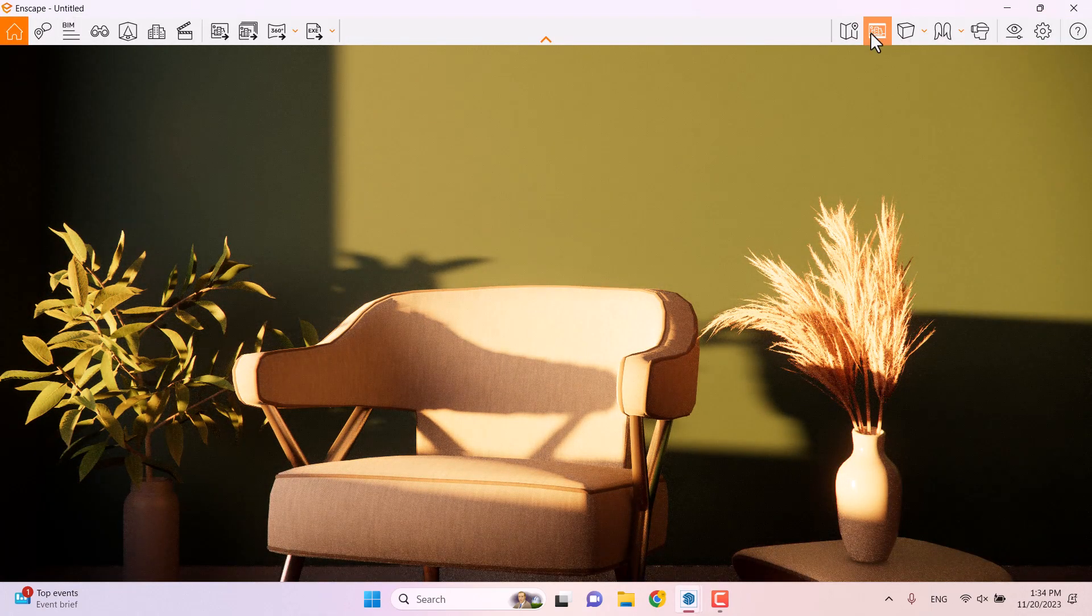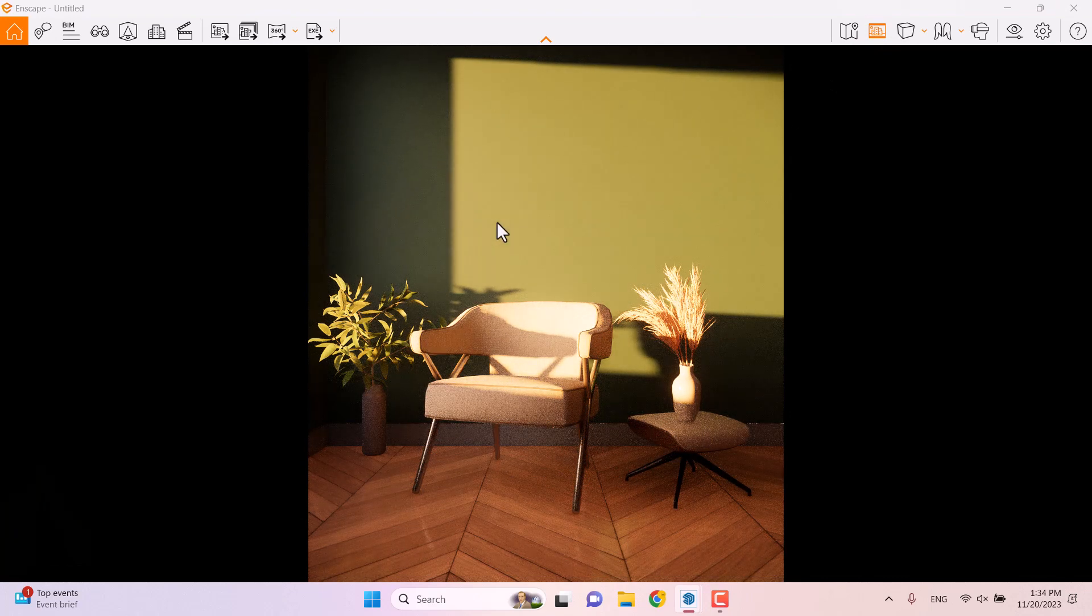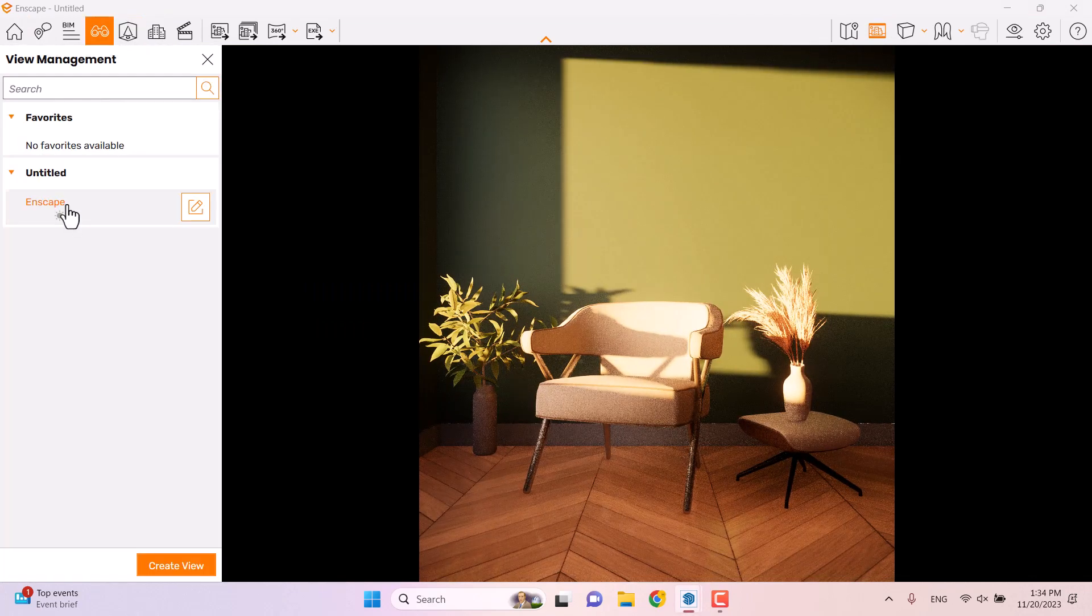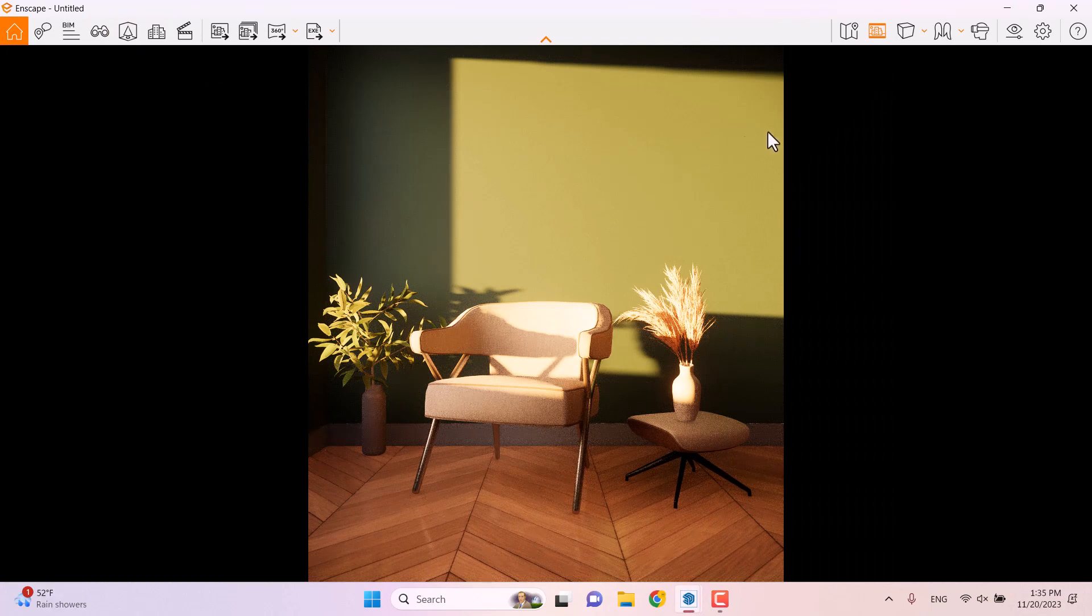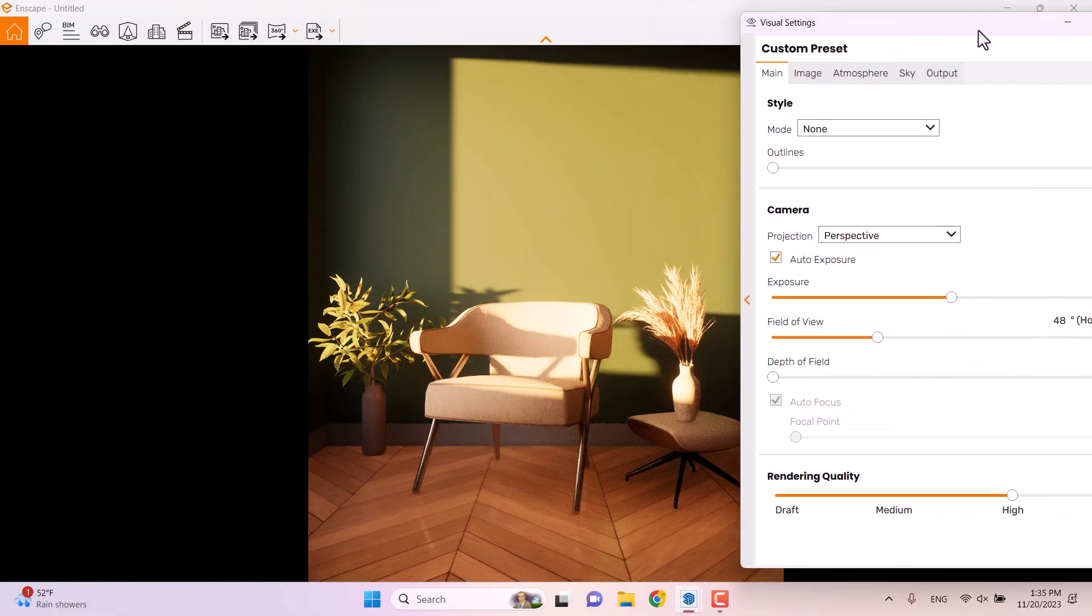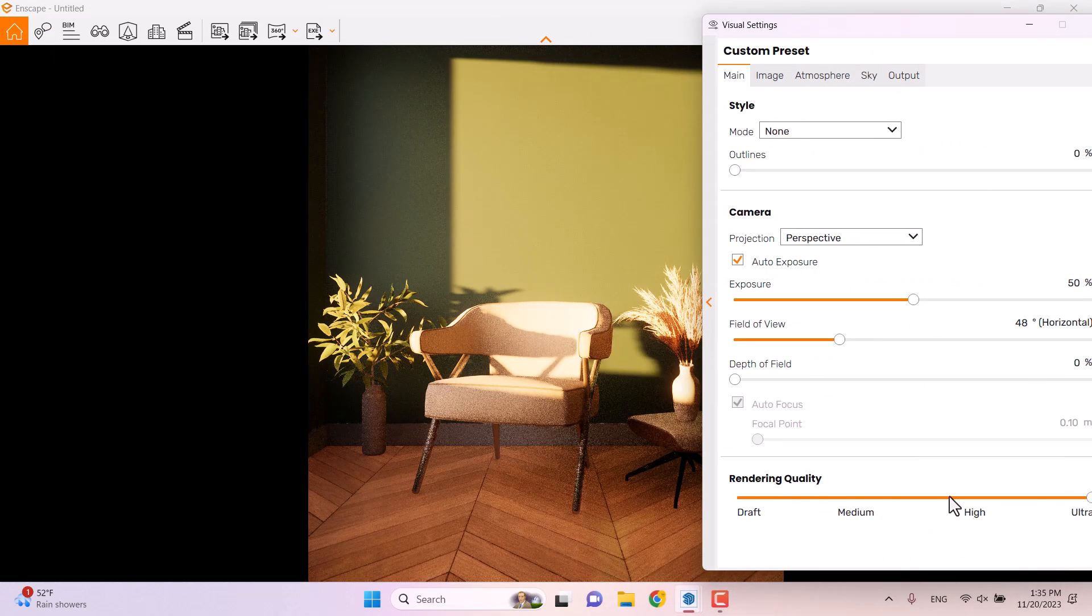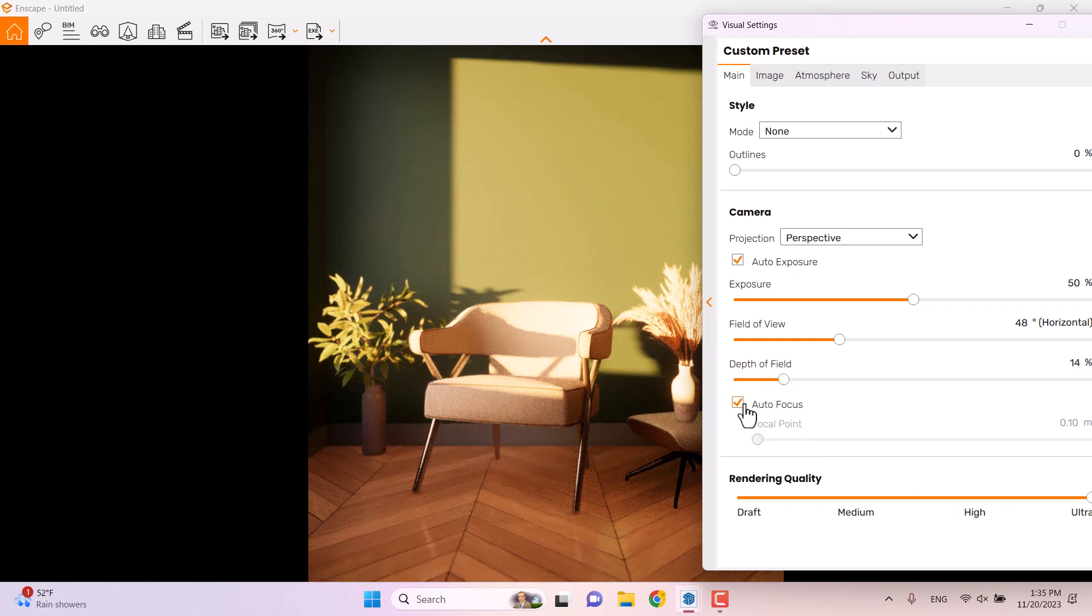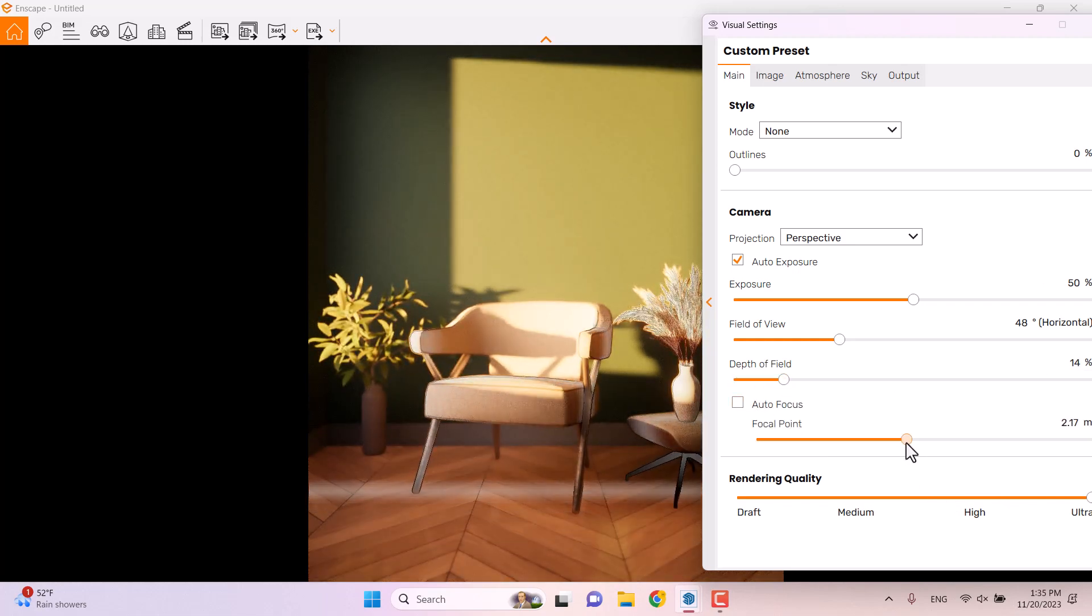I'm gonna turn on the safe frame. This is my main shot. I can click on the view management and select my Enscape camera. I'm gonna click on the visual setting, move it a little bit to someplace like that. I'm gonna change the quality to ultra quality and turn on the depth of field, turn off the autofocus.